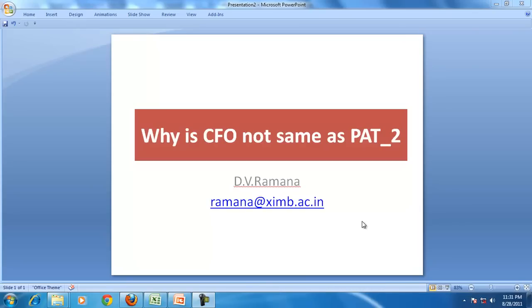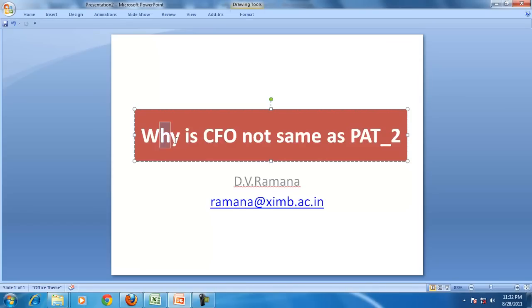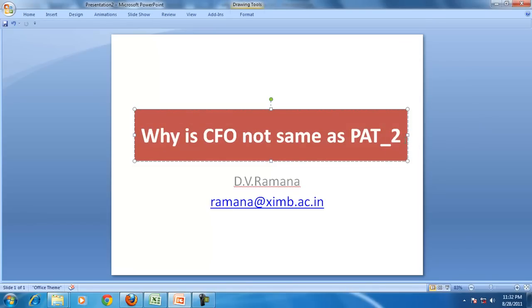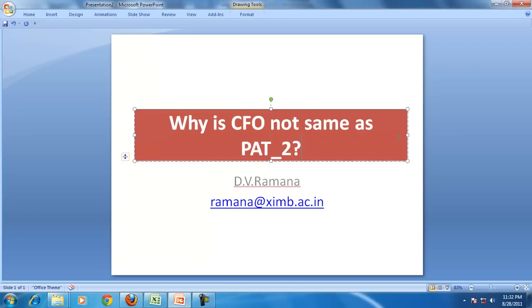Hello and welcome back to our discussion on the cash flow statement. In the last session we started discussion on why is cash from operation not same as profit. We'll continue that question: why is cash from operation not same as PAT?